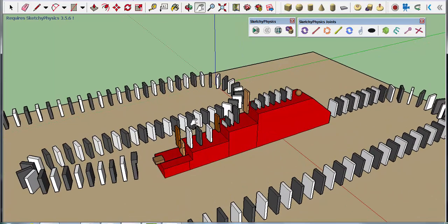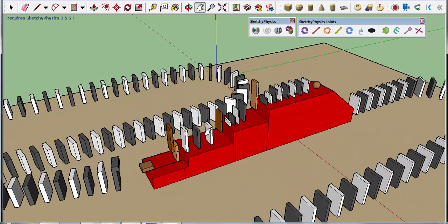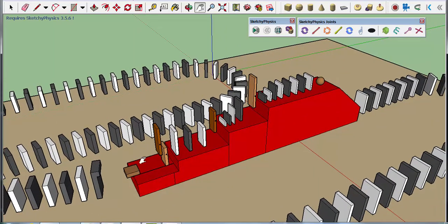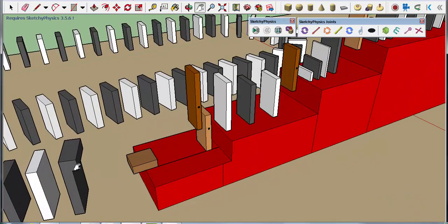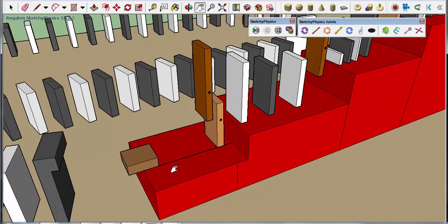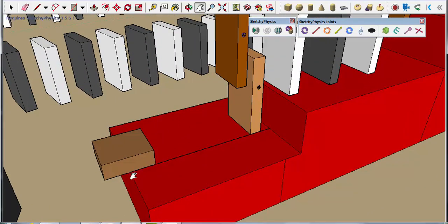And then it will keep falling these other stones, and in the end the last stone is going to hit this one. This one is connected with the slider from the SketchUp Physics tools and the slider will let it slide in this direction.